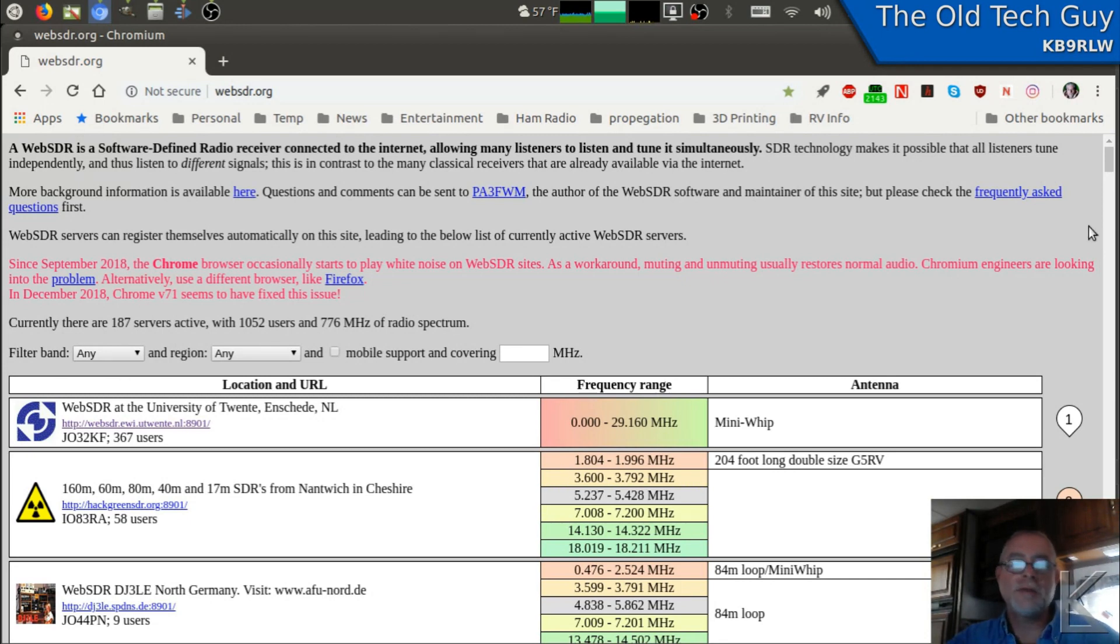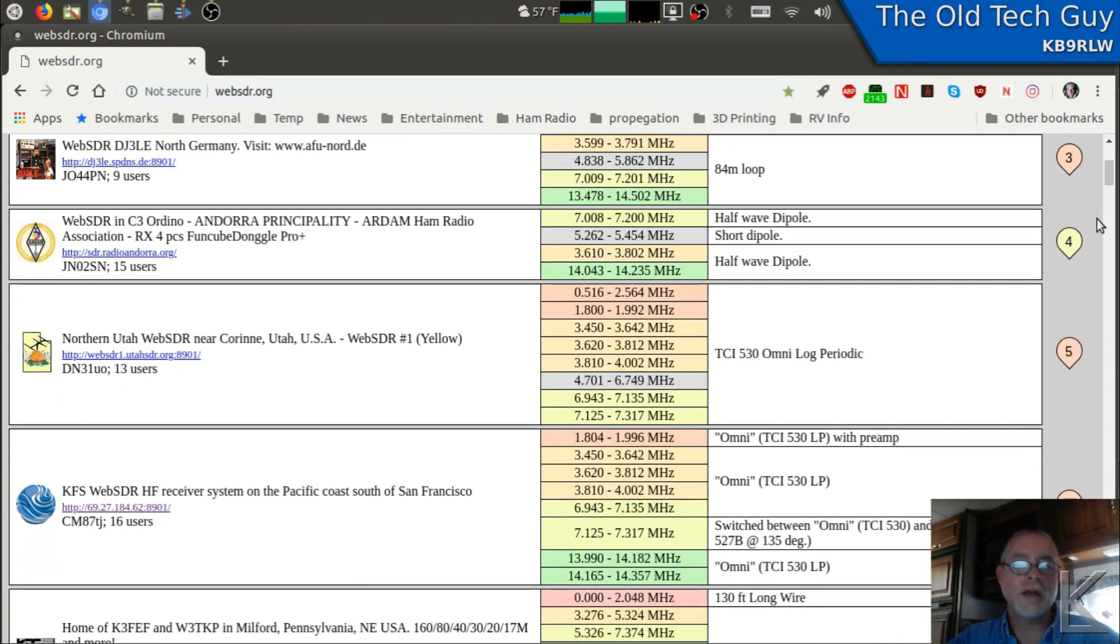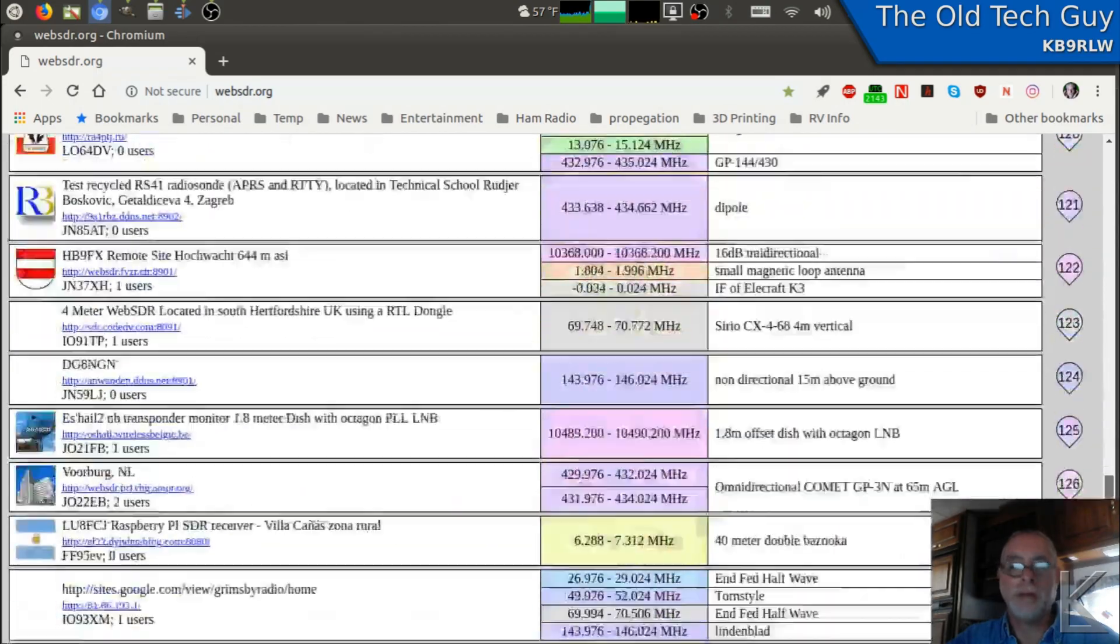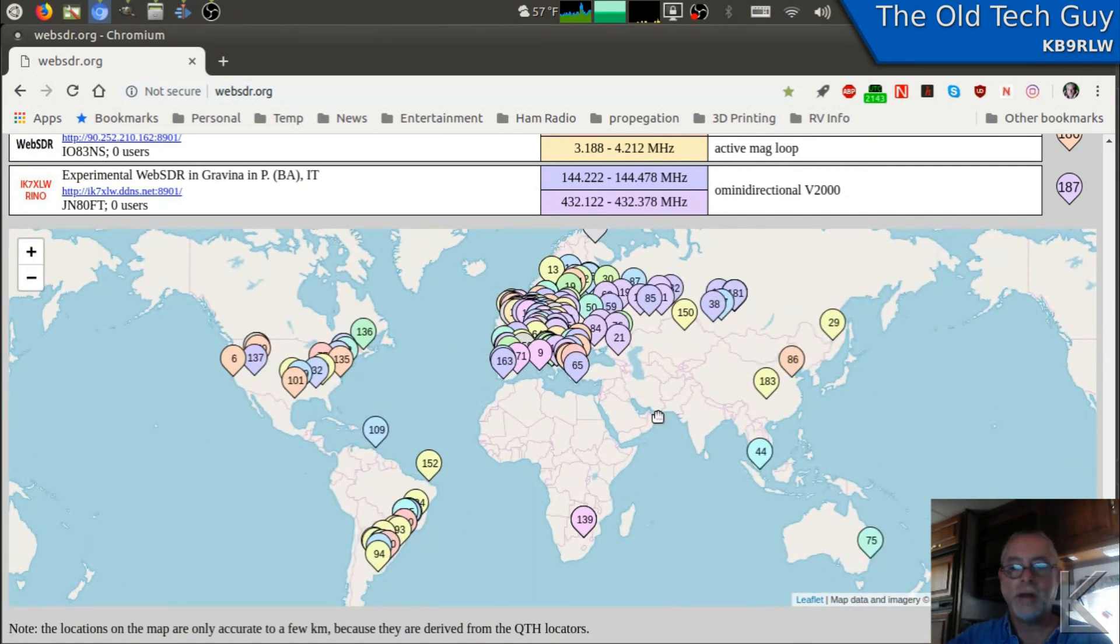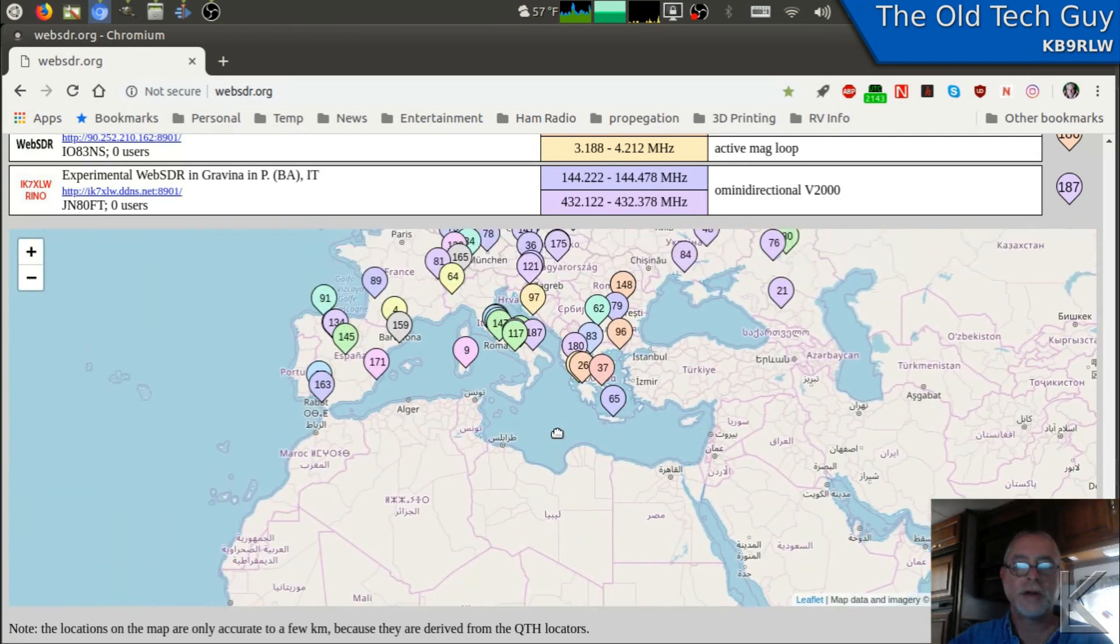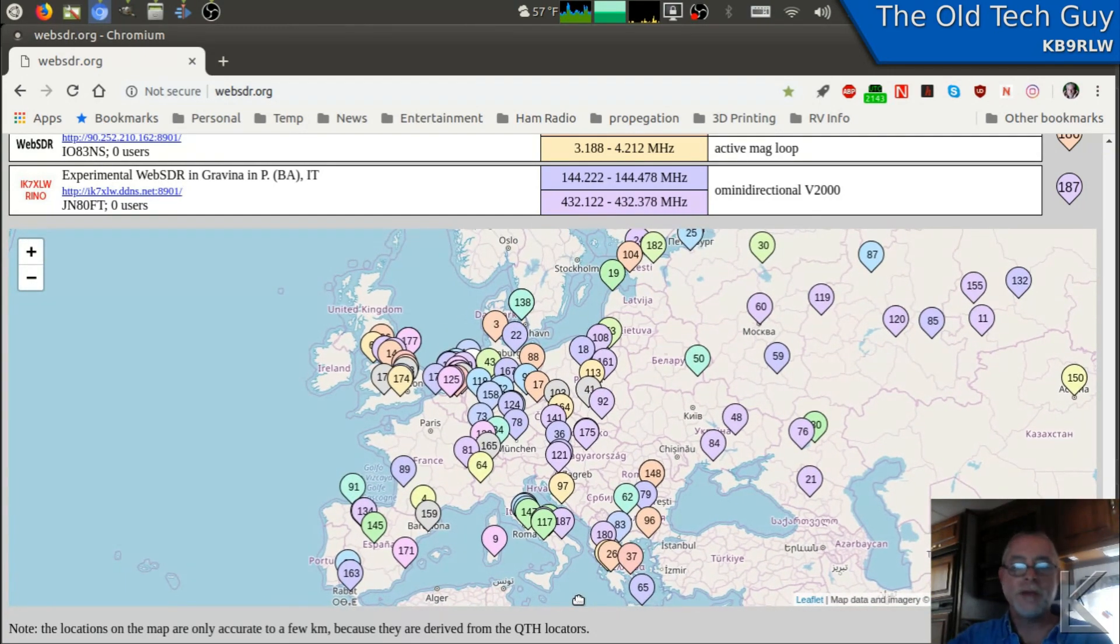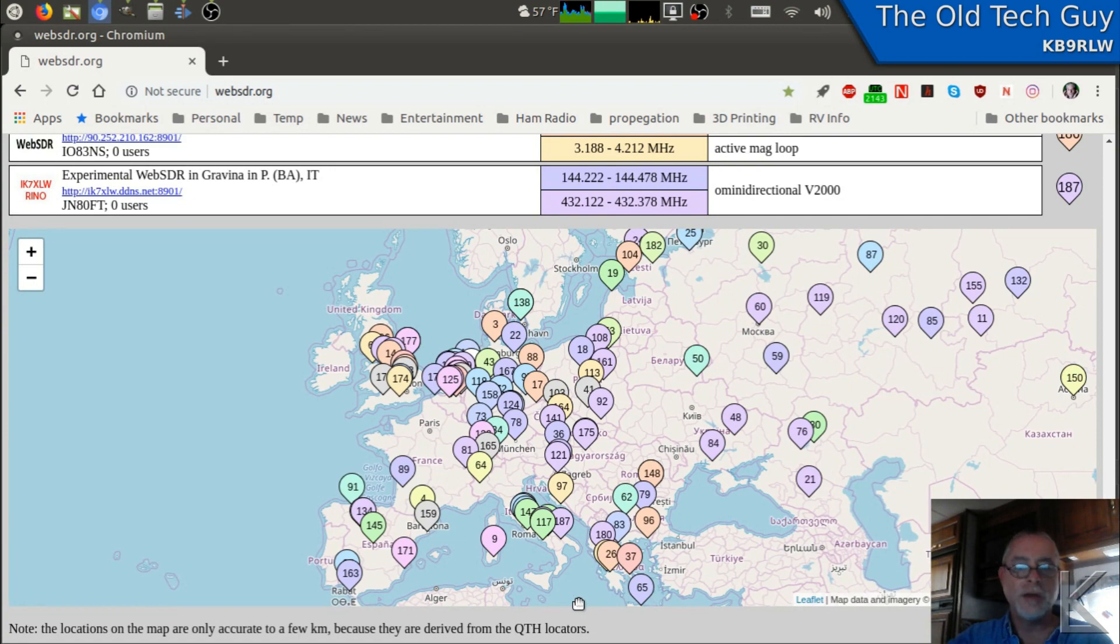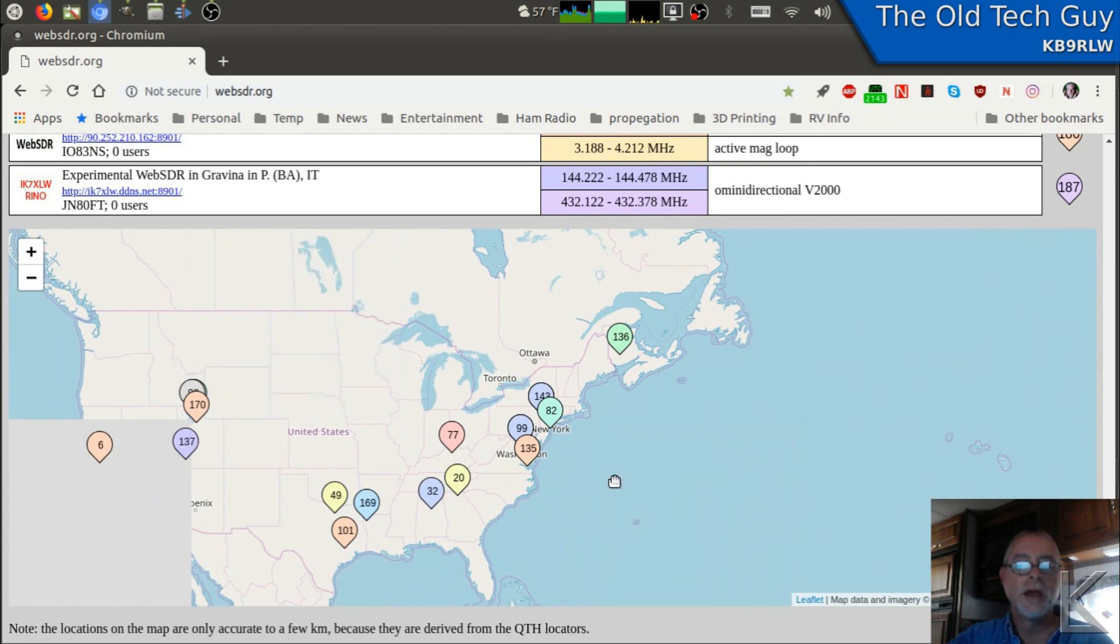This will display a list of WebSDR radios that people have set up. Now, these are all voluntary. If we go down here to the map, you can see that all over the world there are receivers set up. Look in Europe. They're really clustered in Europe. There's just tons of them. These are basically radios that you can tune into and listen to all over the world. That is just too cool, isn't it?